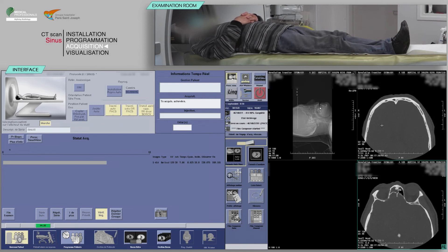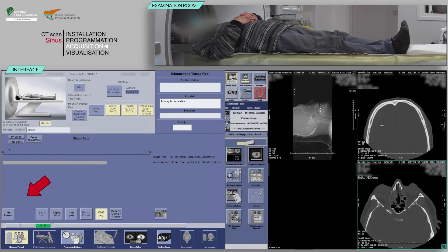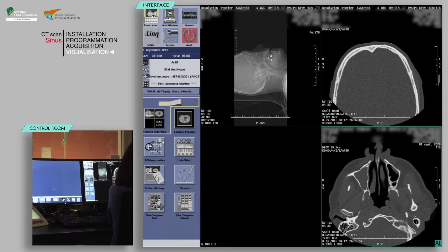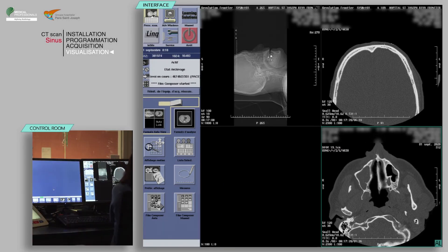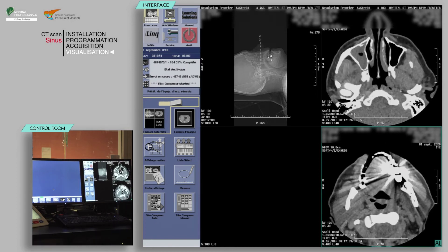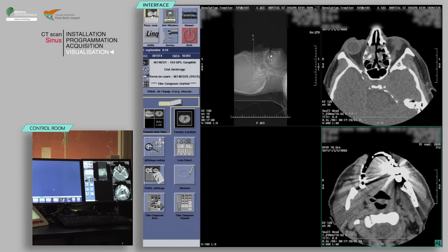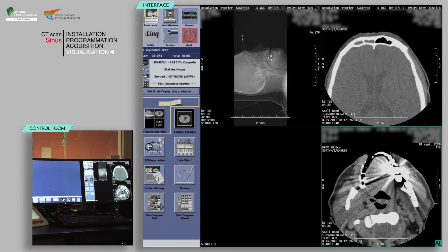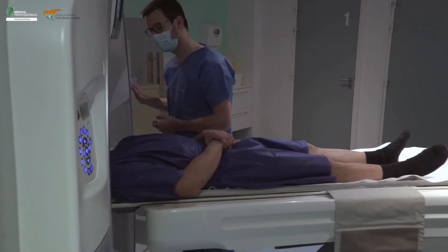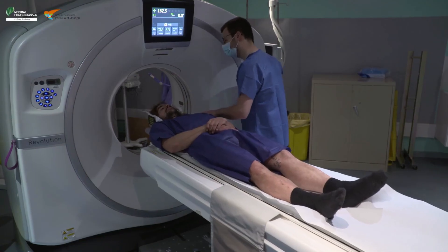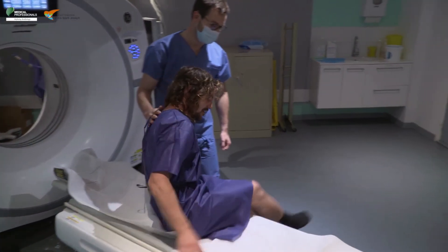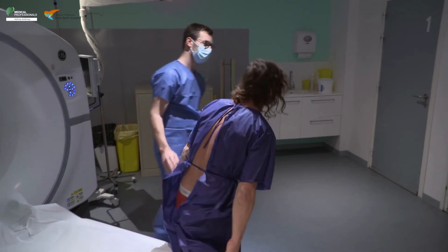Verify the absence of patient motion on the acquisition. Click on End Exam. Provide the patient with any post-examination instructions as indicated at your facility. At the end of the examination, accompany the patient back to the changing room and tell them they can get dressed.